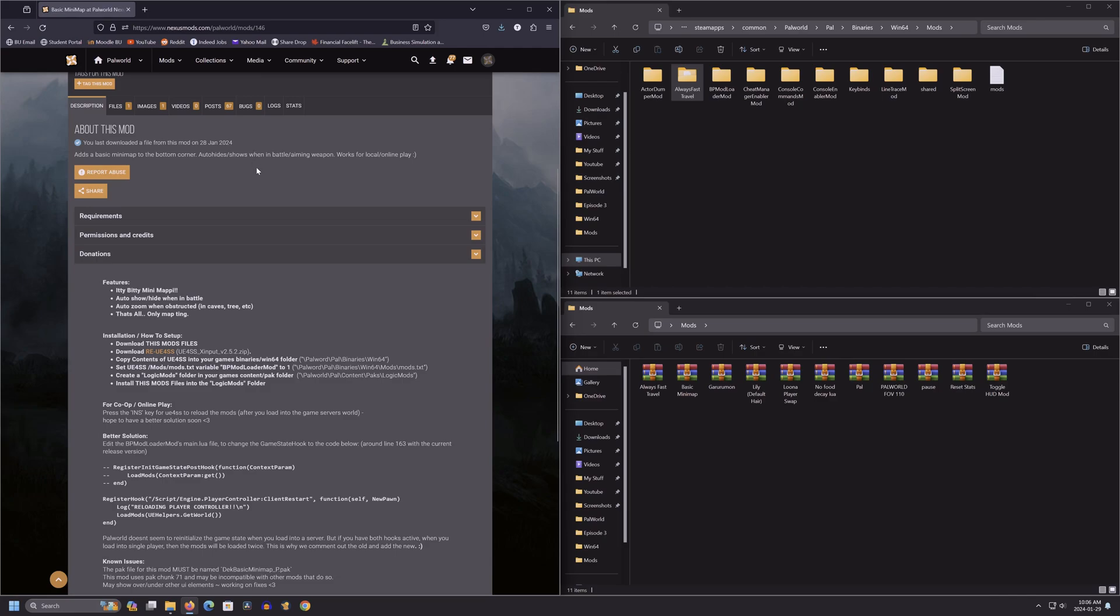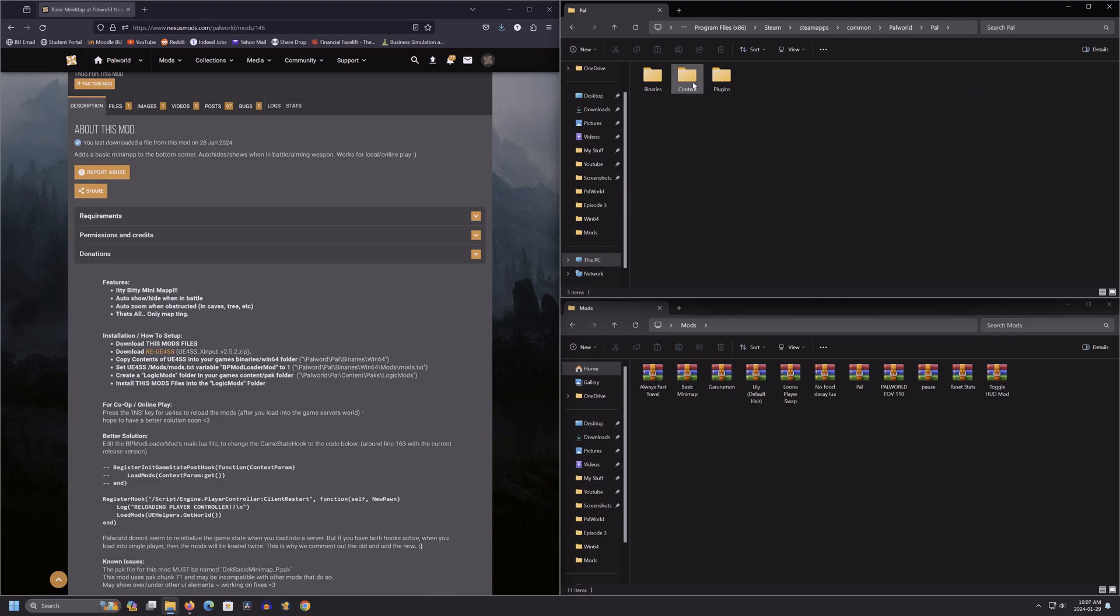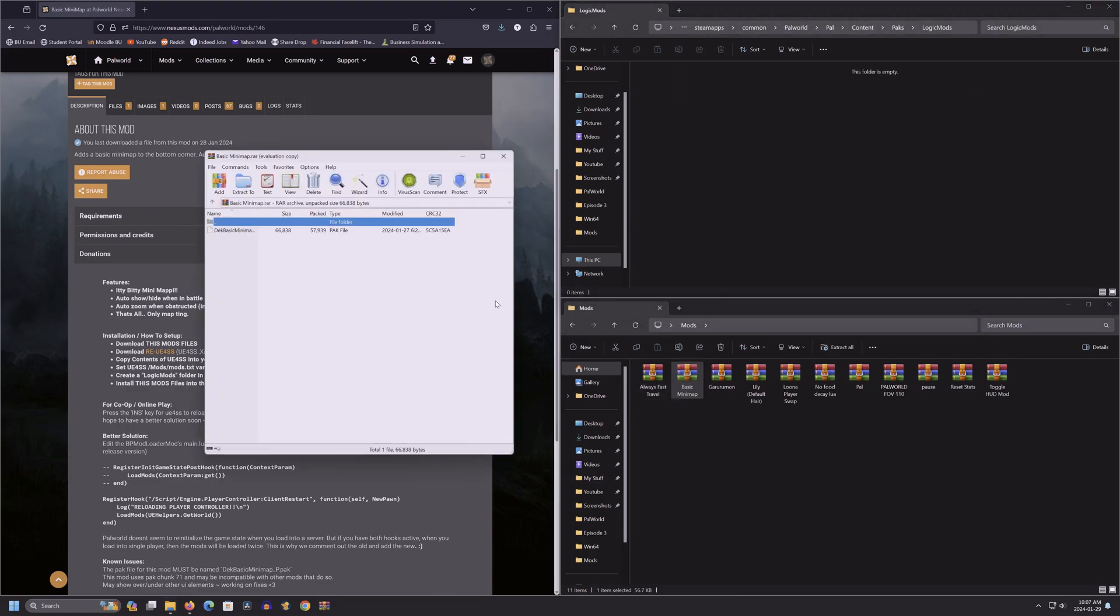Now for basic minimap. This goes into the logic mods folder. So let's head back to pal, then content, packs, and then logic mods. Same as the last one, drag and drop.